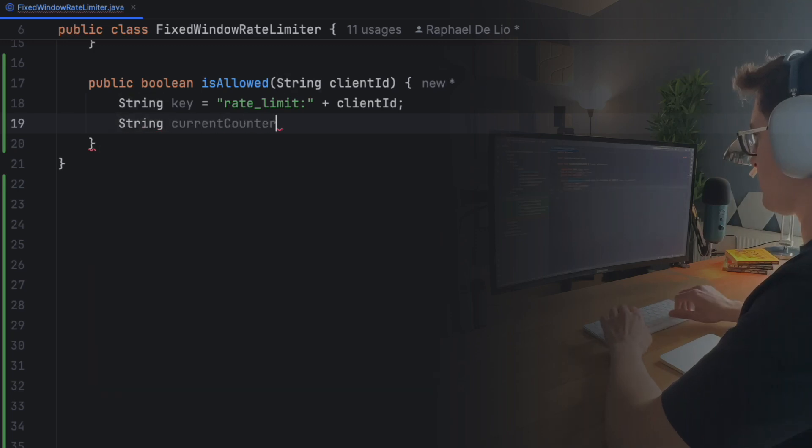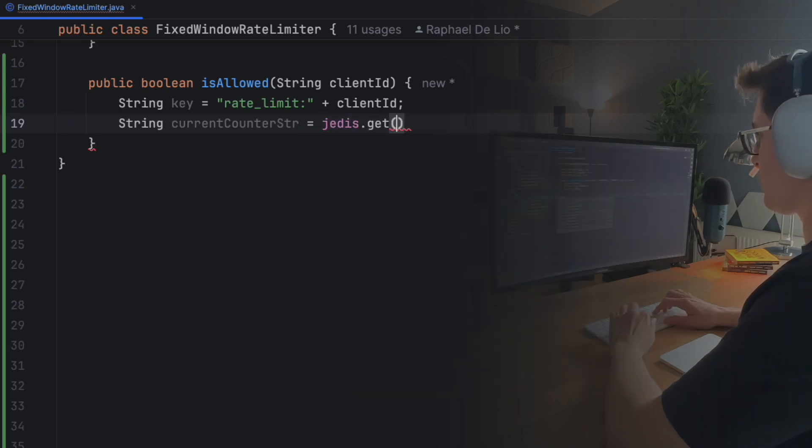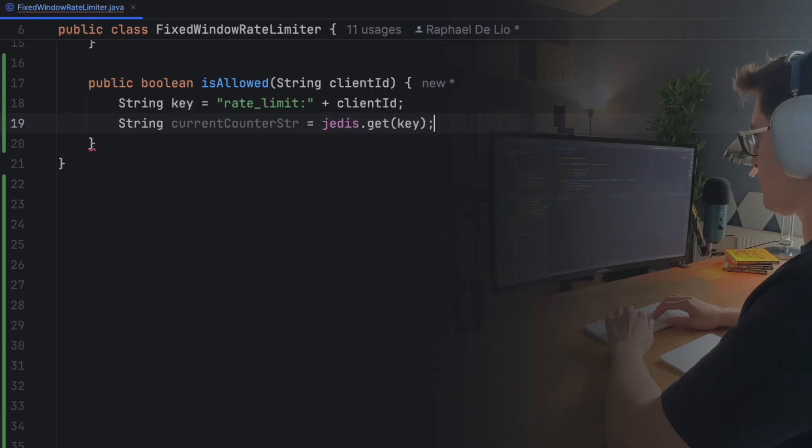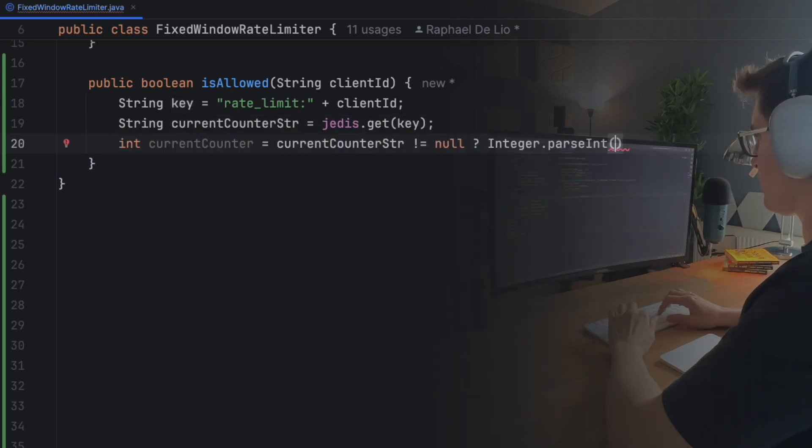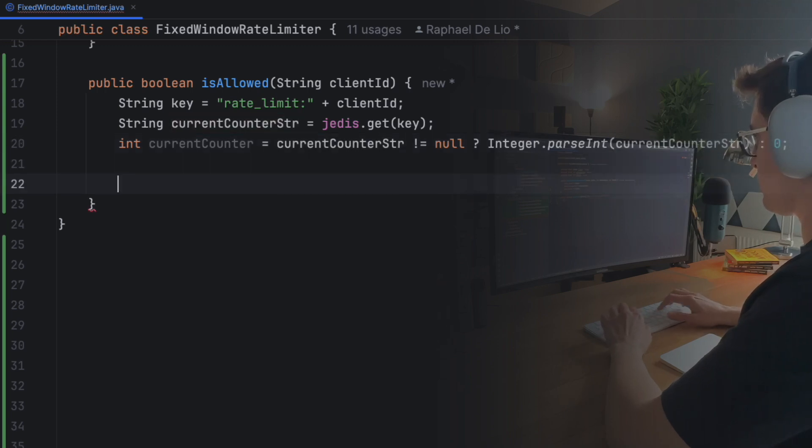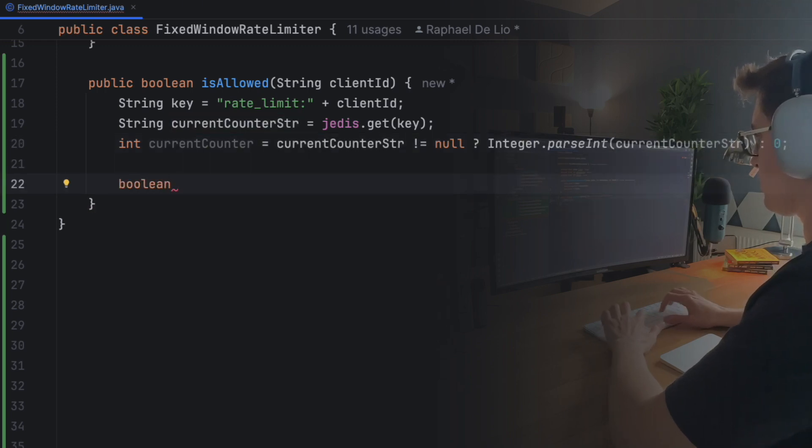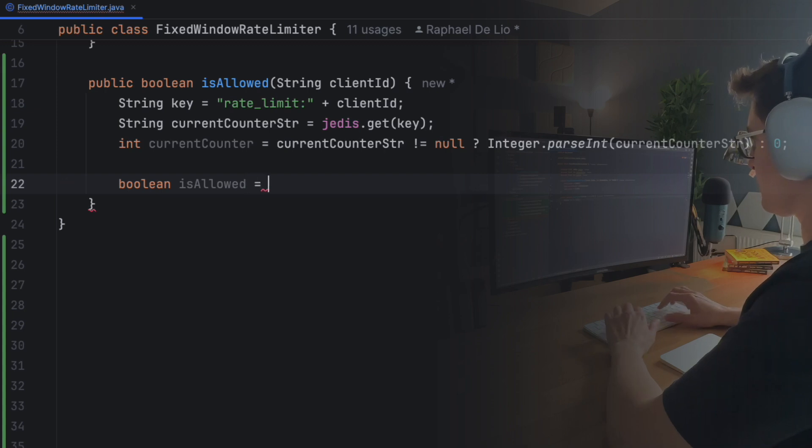Then, we use Redis GET command to fetch the current count. If the key doesn't exist, the return value is zero. Next, we check if the current count is below the limit. If it is, the request is allowed.